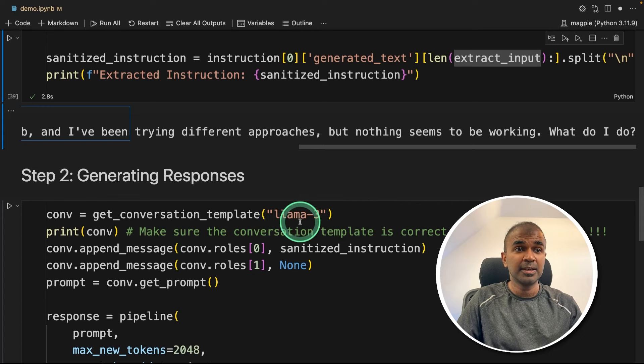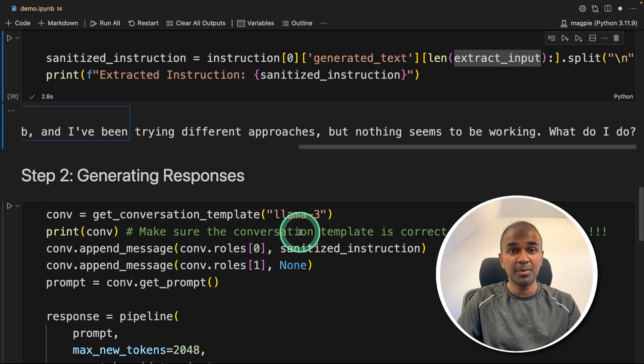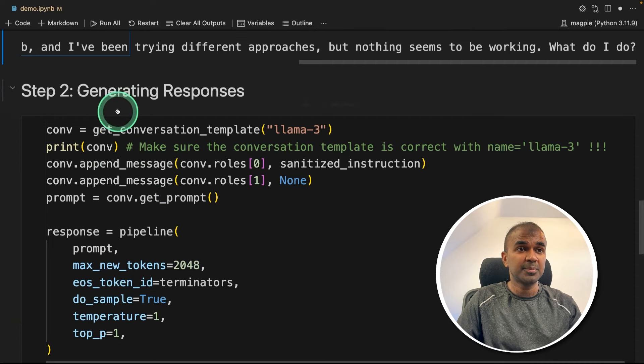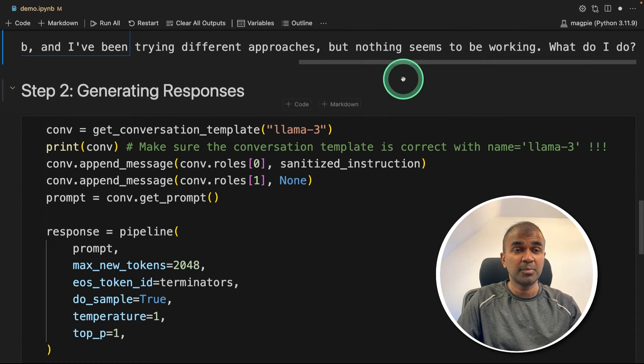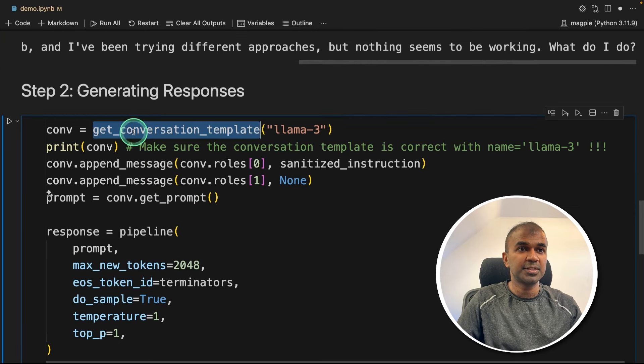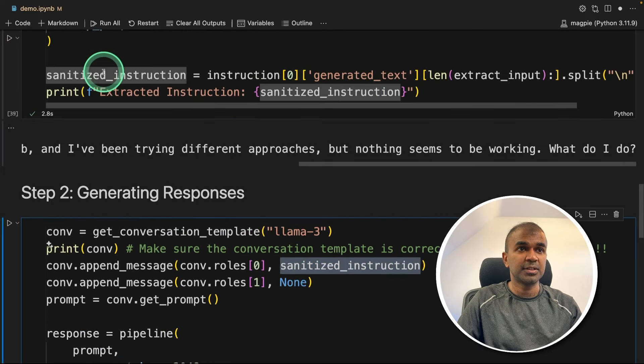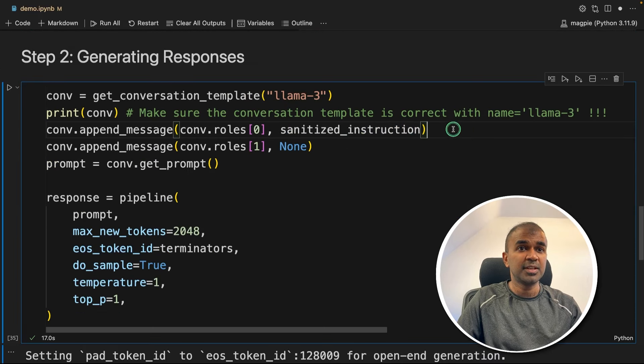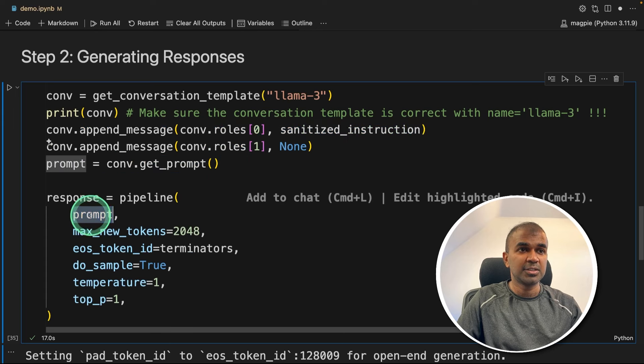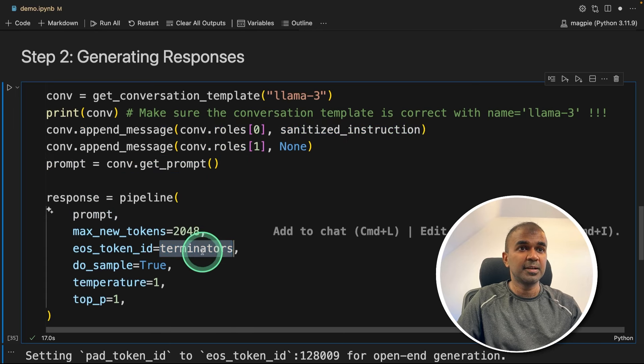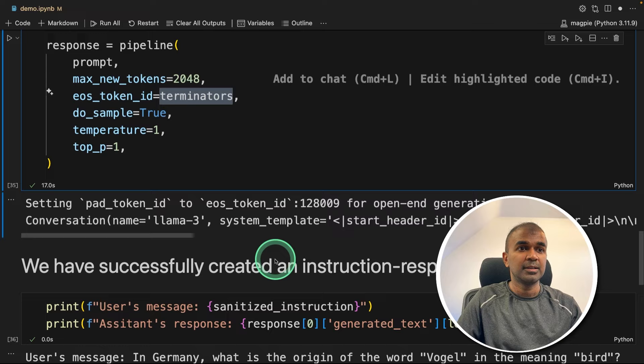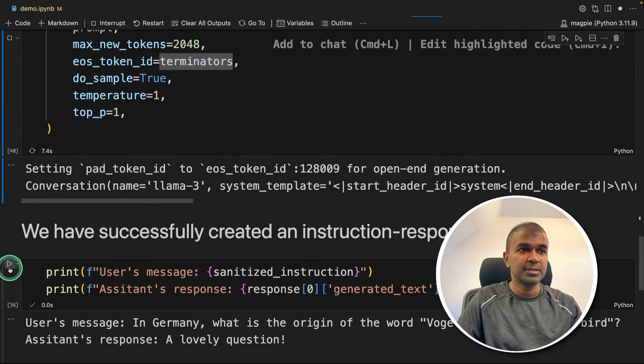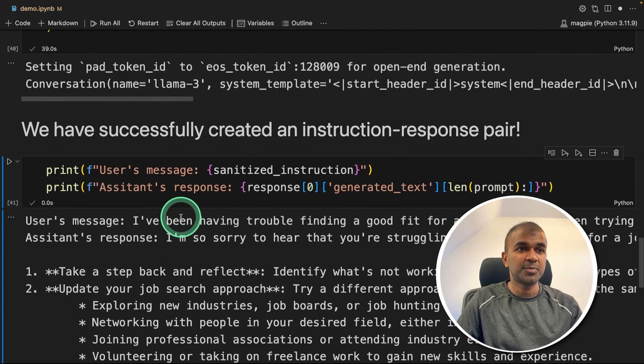Now the next step is, again, we are asking large language model Llama 3 to generate an answer for that. So step number two, generating response from the previous question. So we're getting the conversation templates and appending the instruction, that is the question. And then we are sending that question as prompt to the large language model again, with again the terminators EOT ID. Then immediately you can see after playing this, I'm just playing here, and finally we got the response here.